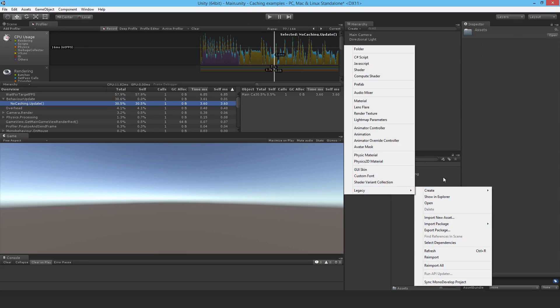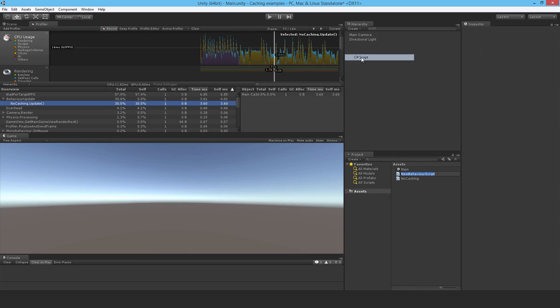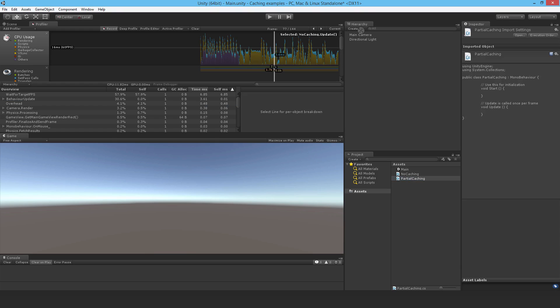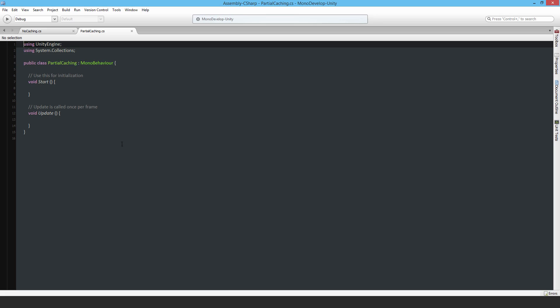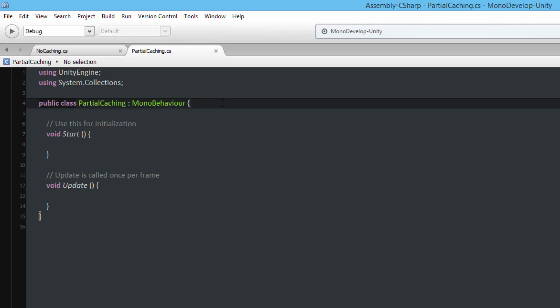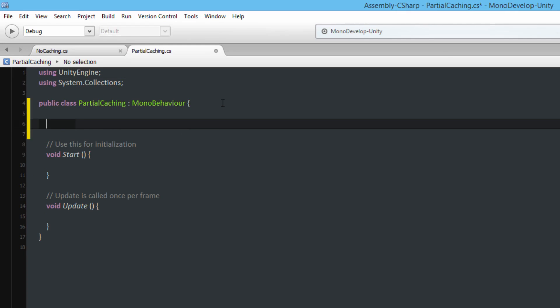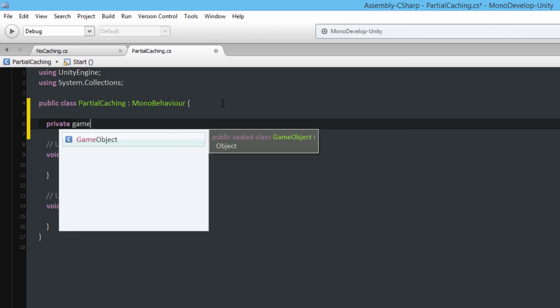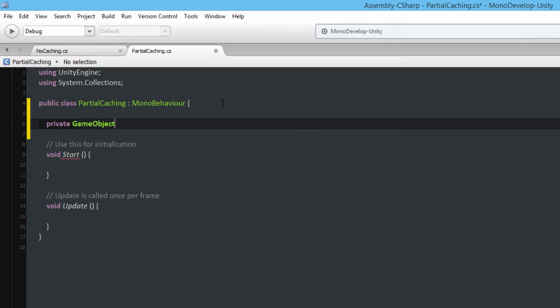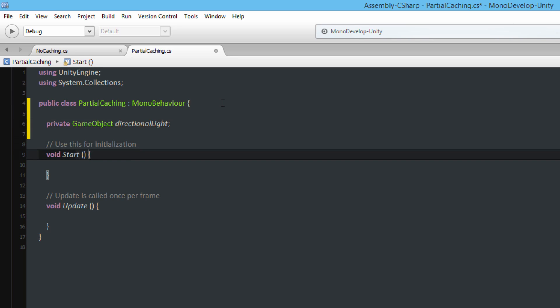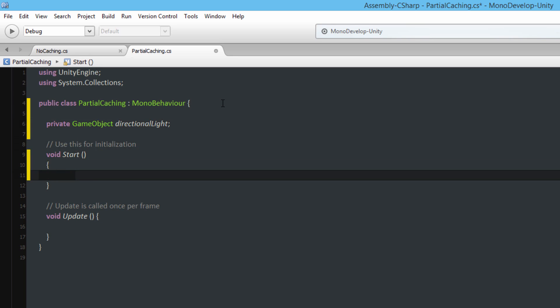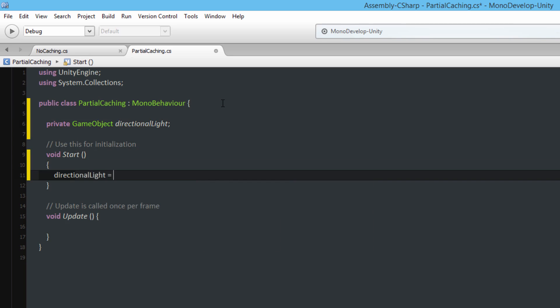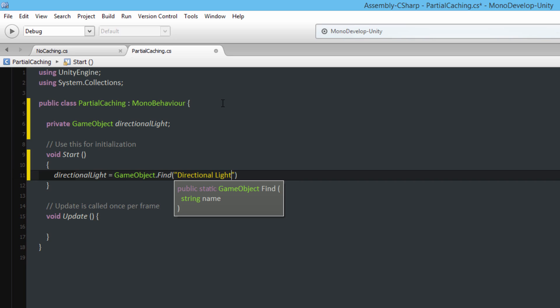Alright so I'm going to make another C-sharp script and I'm going to call this one PartialCaching. I'll also drop it onto the main camera, open it up, and this time I'm going to create a private variable, a GameObject of type GameObject, and I'm going to call this one directionalLight. And in the Start function I'm going to find it there, so directionalLight is equal to GameObject.Find and it will be the directional light.